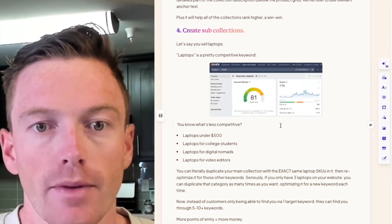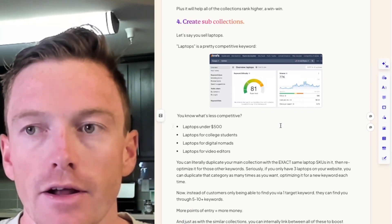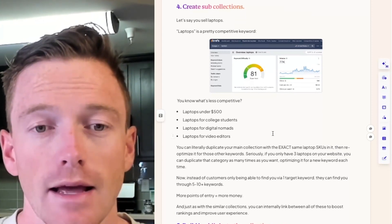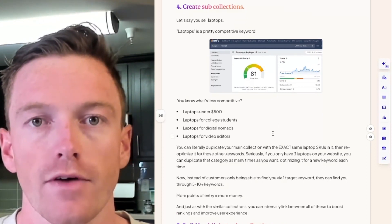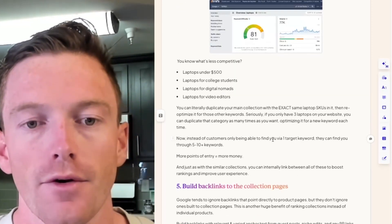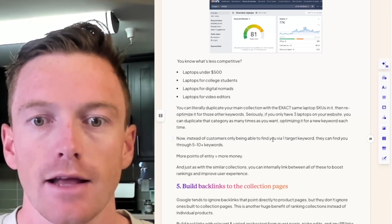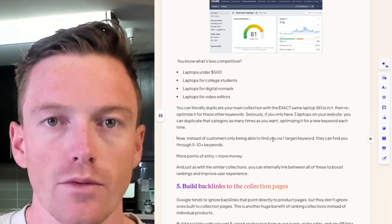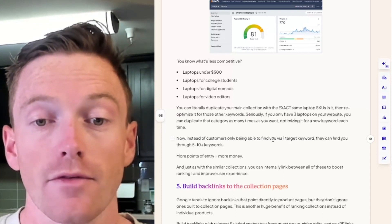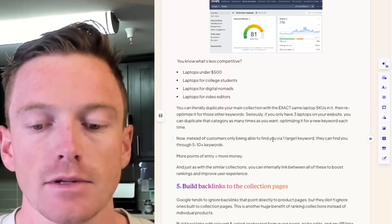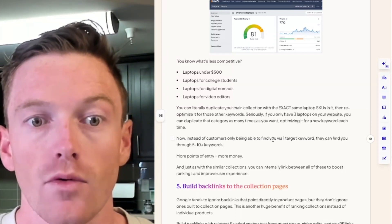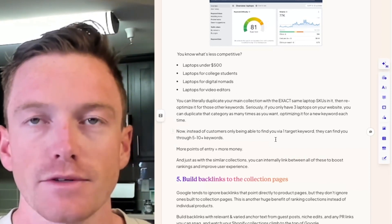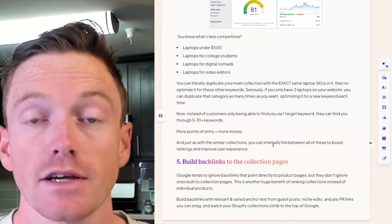Technique four: create sub-collections. Let's say you sell laptops — that's pretty competitive, almost 80,000 searches a month on Ahrefs. What's not as competitive? 'Laptops under 500,' 'laptops for college students,' 'laptops for digital nomads,' 'laptops for video editors.' Much longer tail, much lower search volume, but also a way more defined ICP, which means you'll probably convert better. You can duplicate your main collection with the exact same 10 laptop SKUs and re-optimize it for these other keywords — in theory, four collections all with the same 10 laptops, each optimized for a different keyword. Instead of customers only finding you via one target keyword, they can find you through five to ten or more. More points of entry equals more money, and you can internal link between all of these to boost rankings and improve user experience.